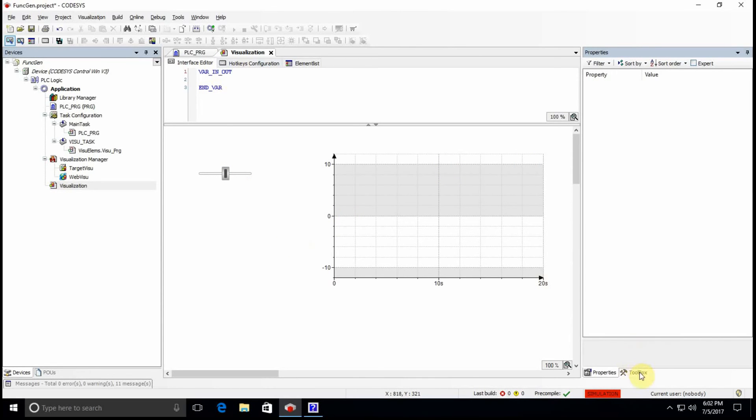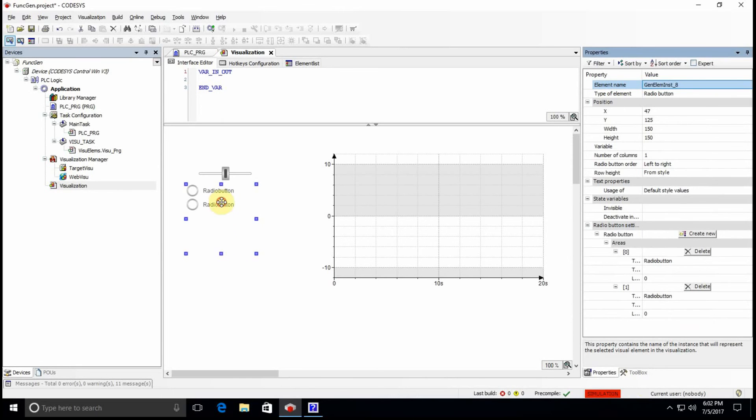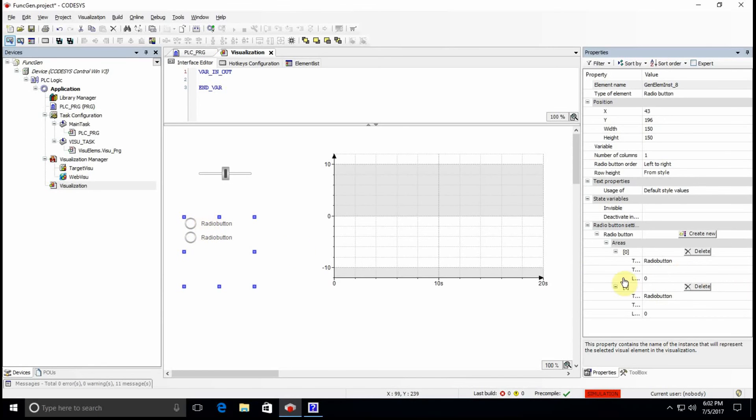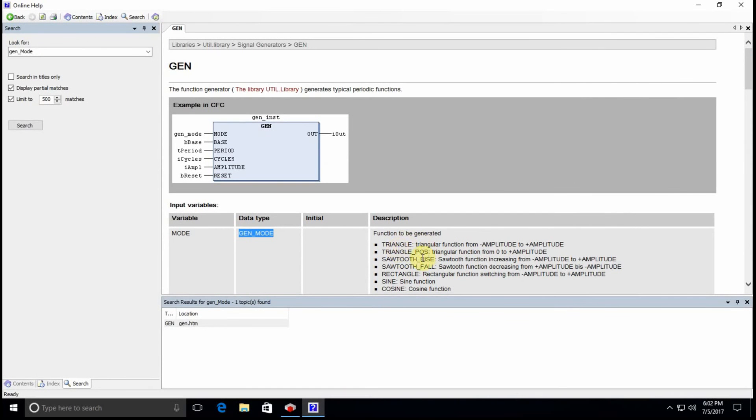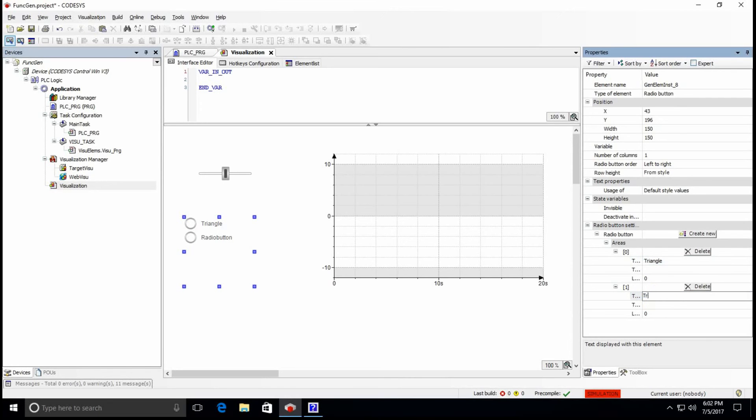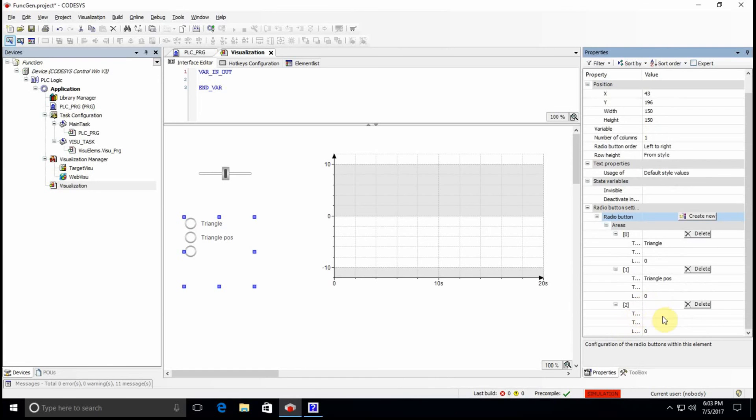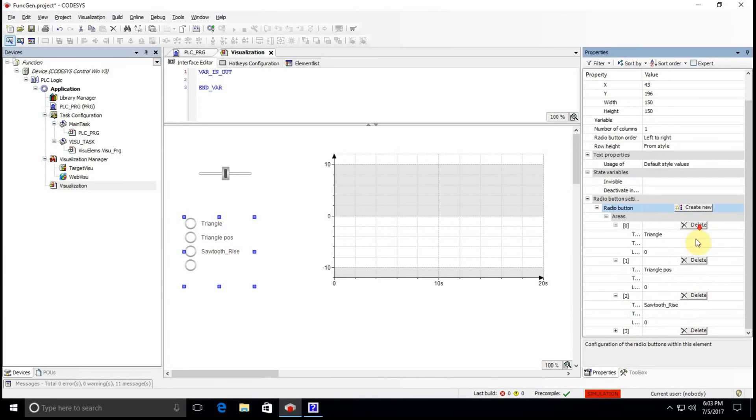One more thing that I need to determine is the type of the signal. To determine the type of the signal I will use the radio button, so here you can also learn how to use the radio button as well. When you insert it, you have two options by default. You can change the text here. Let me just double check to see the order, so we have triangle, triangle positive, status rise, status false. So I will change this to triangle, the second one to triangle positive, and you can see that it changes here as well. I need more, so I will click on this create new.